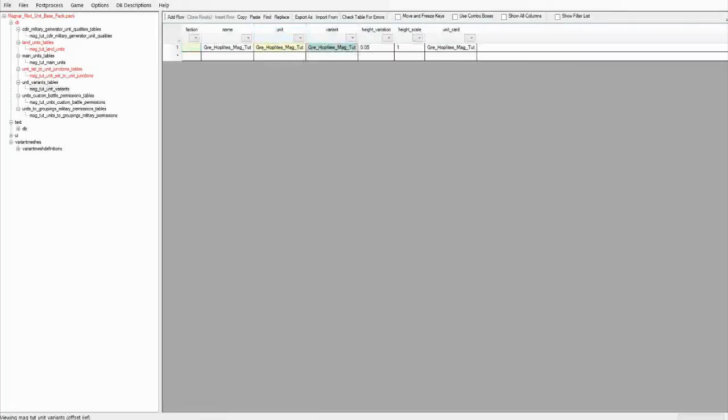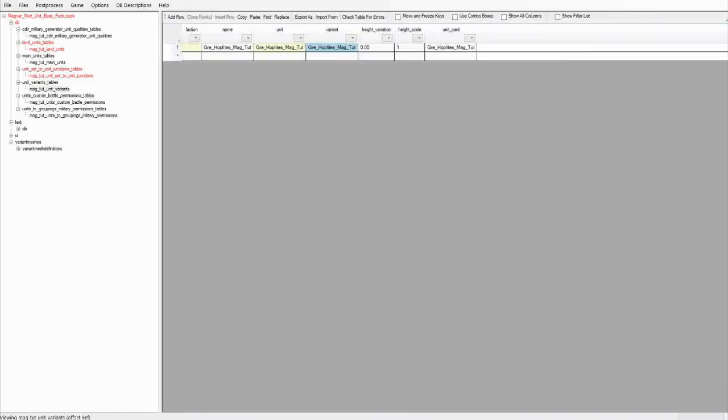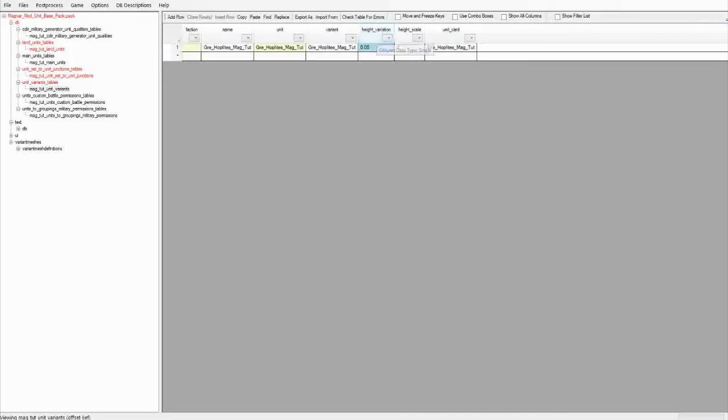And then you have it linked to the variant. The variant we'll get to shortly, but that essentially just is an XML document that sets how the unit looks, what model weapons, what model armor, and what skin, and all that kind of stuff is set there. And then you've got certain things here. If you want to make a hobbit mod, you can set this really small to like, I don't know, 0.2, and you're going to have a really short unit there. You can have huge variation, all that kind of stuff is all done here. And of course, the unit card. You can create your own unit cards, call them whatever you want, and then put that name in there, and that's how that's done.